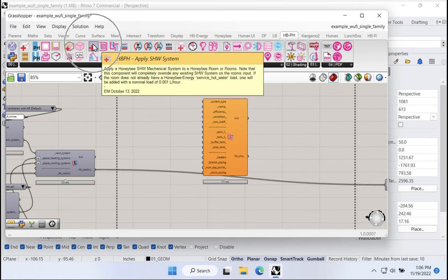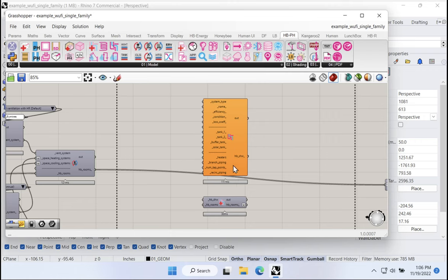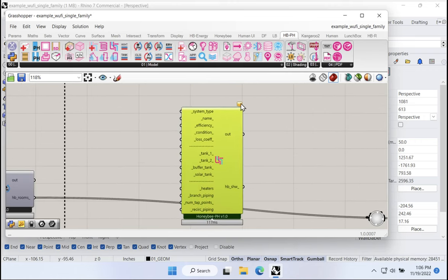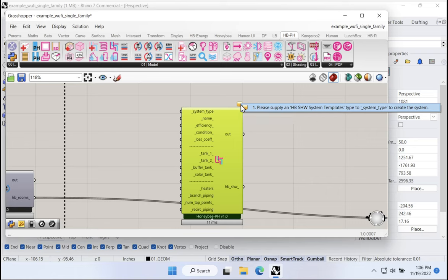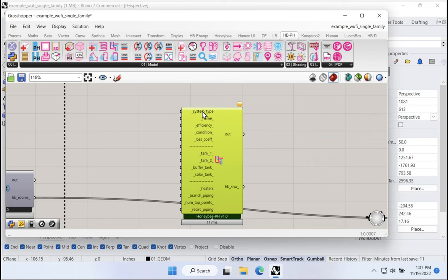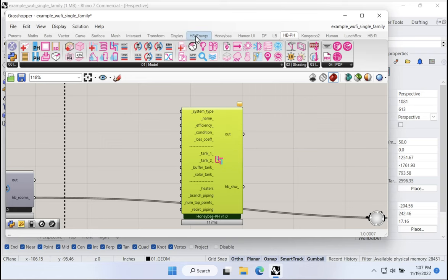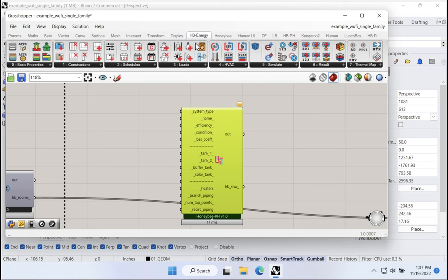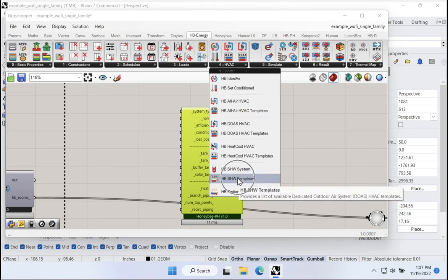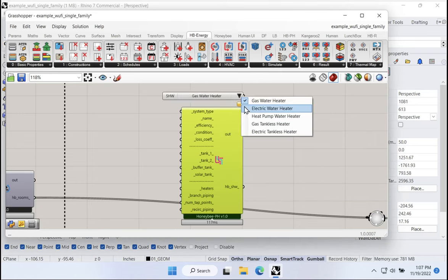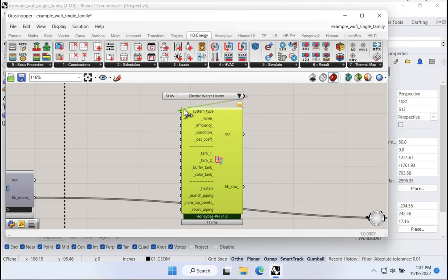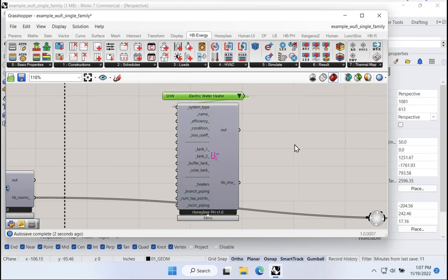The way that the hot water system is going to work is going to be very similar to all the other components that we've looked at so far. We're going to build a hot water system and then we're going to apply that hot water system to one or more components. So here in my Honeybee pH rollout, I've got a whole section dedicated to hot water. You can see here that we have a hot water system and then an apply hot water system components. Those are going to be the two main components.